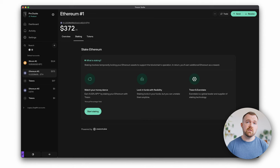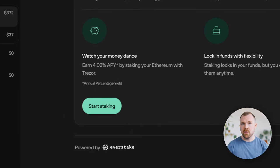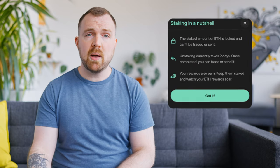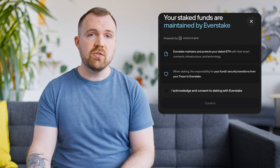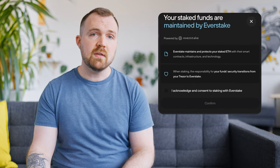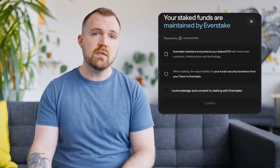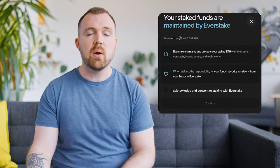Here, you'll see a brief overview of what staking is, but all you need to do to begin is scroll down and click on the start staking button. The first thing you'll see is a brief pop-up with a bullet point summary, followed by a confirmation and agreement that your staked funds will be maintained by our partner, Everstake.